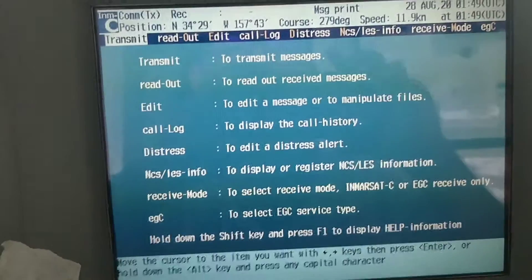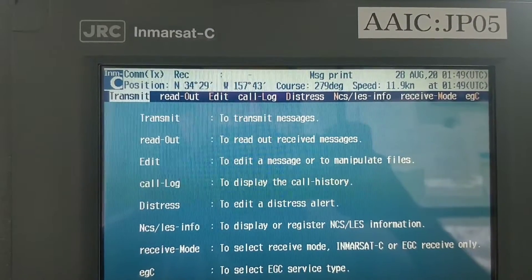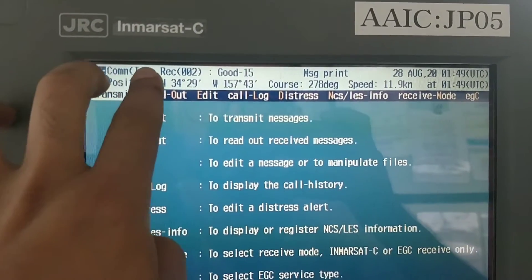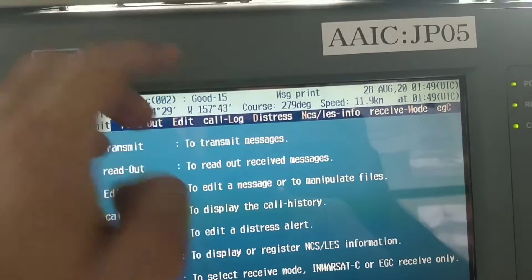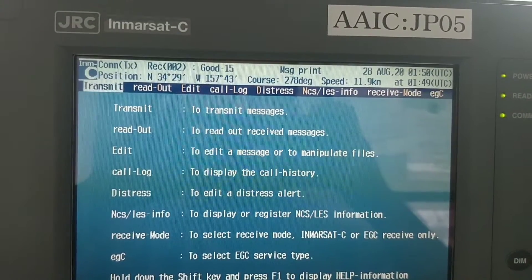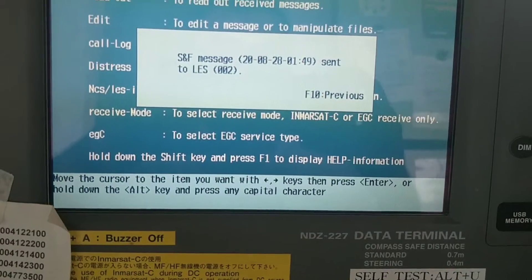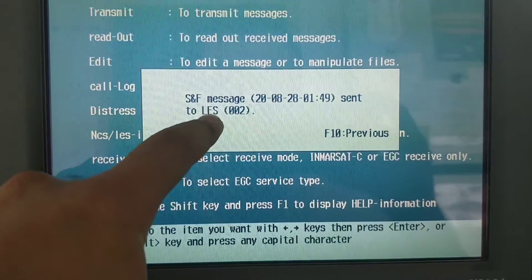Wait a few minutes until it confirms delivery to subscriber. Before sending, make sure everything is in ready condition. Now it will send to the best alias or corresponding alias. You will see here — it's already sent to the Leno station.